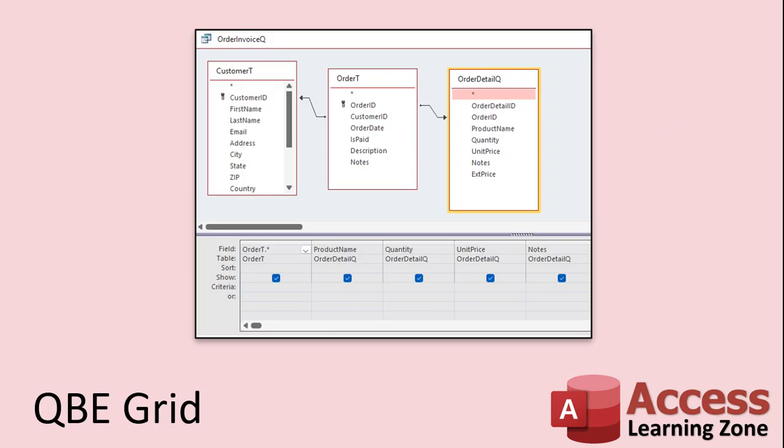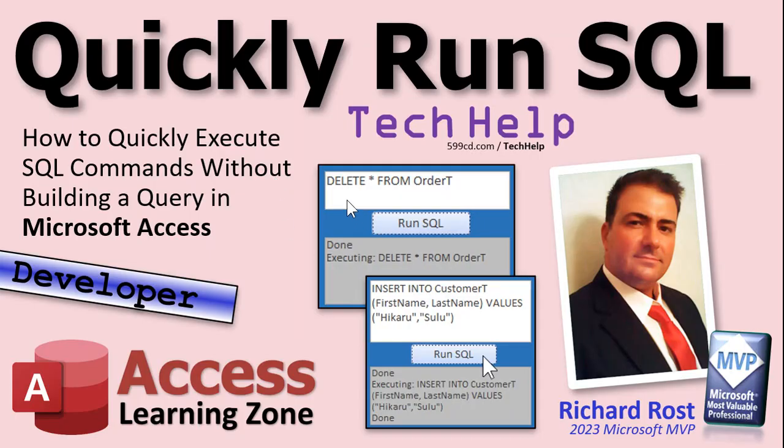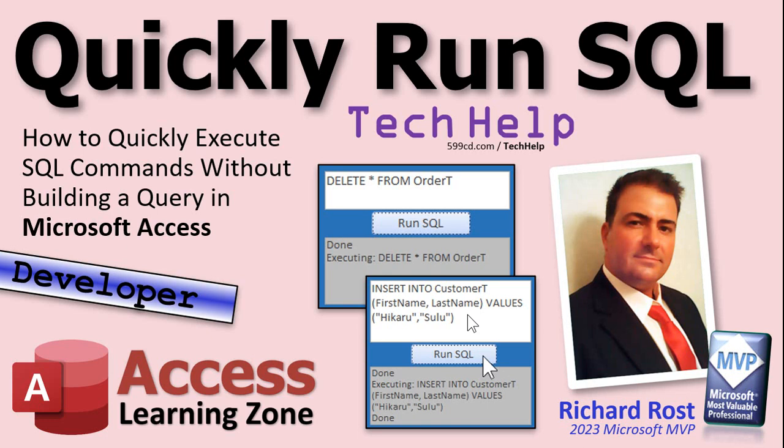This thing is the QBE grid, and I love the QBE grid, especially for beginners. This is a fantastic way to teach people how to build queries from scratch. But if you're a pro or semi-pro, if you've been using SQL forever and you just want to issue an SQL statement, you just want to run a quick delete query or insert query, you don't have to stop and build a whole query.